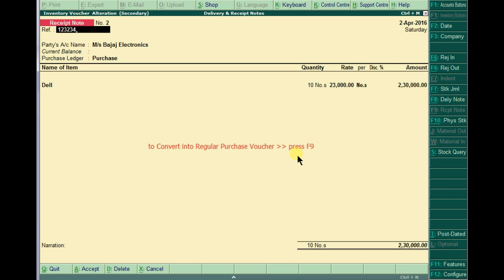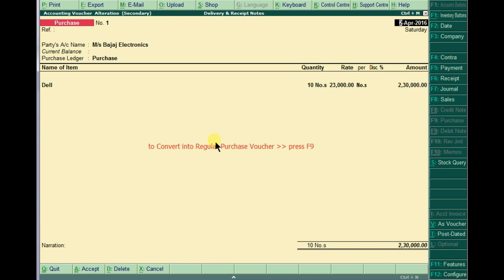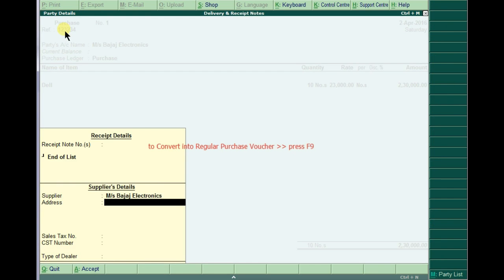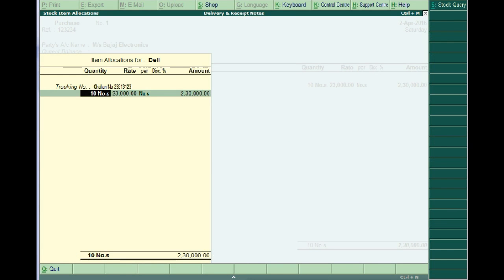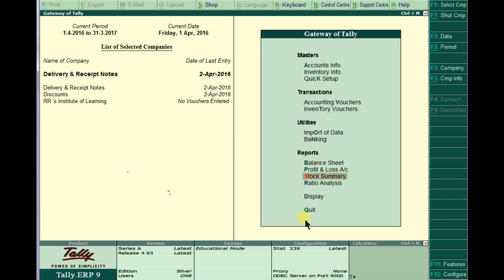It is simply converted to regular purchases. Just enter the bill number, which is 123234. Pass all the details and choose 'Not Applicable' where required. Accept and pass the same things to complete the conversion.